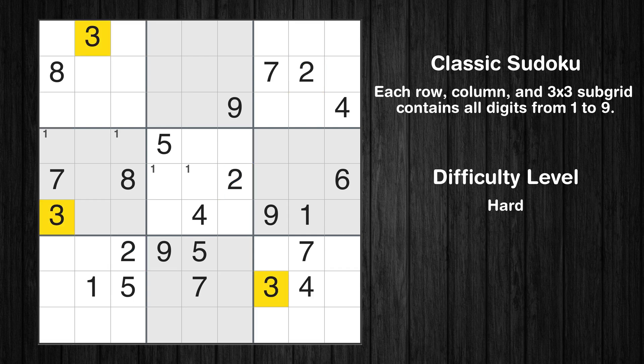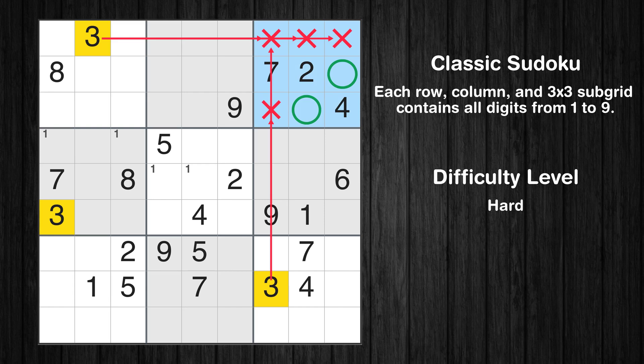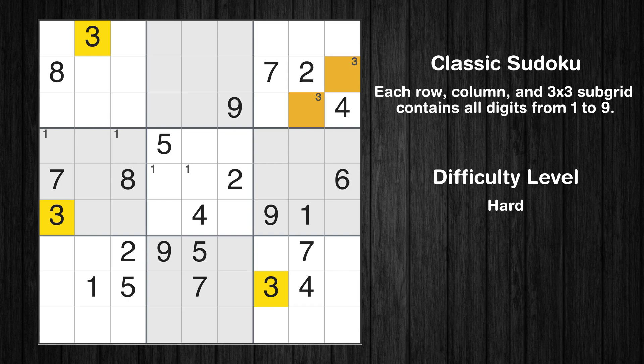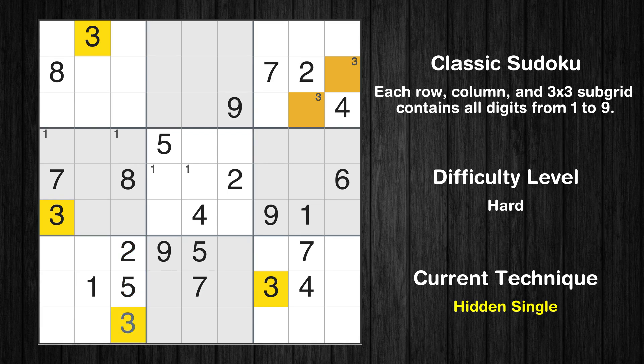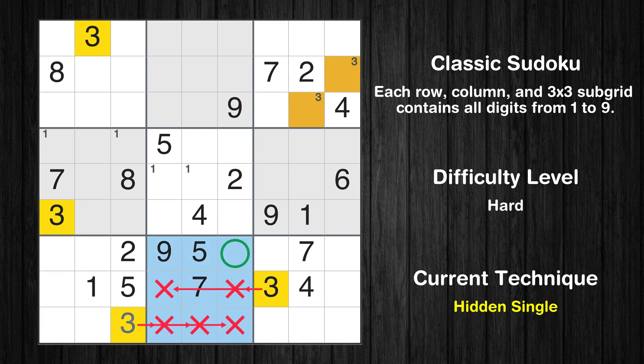Let's move to number 3. Only two positions left in the third box where value 3 can be placed. In the seventh block, the number 3 can be directly placed. In the eighth block, the number 3 can be directly placed.